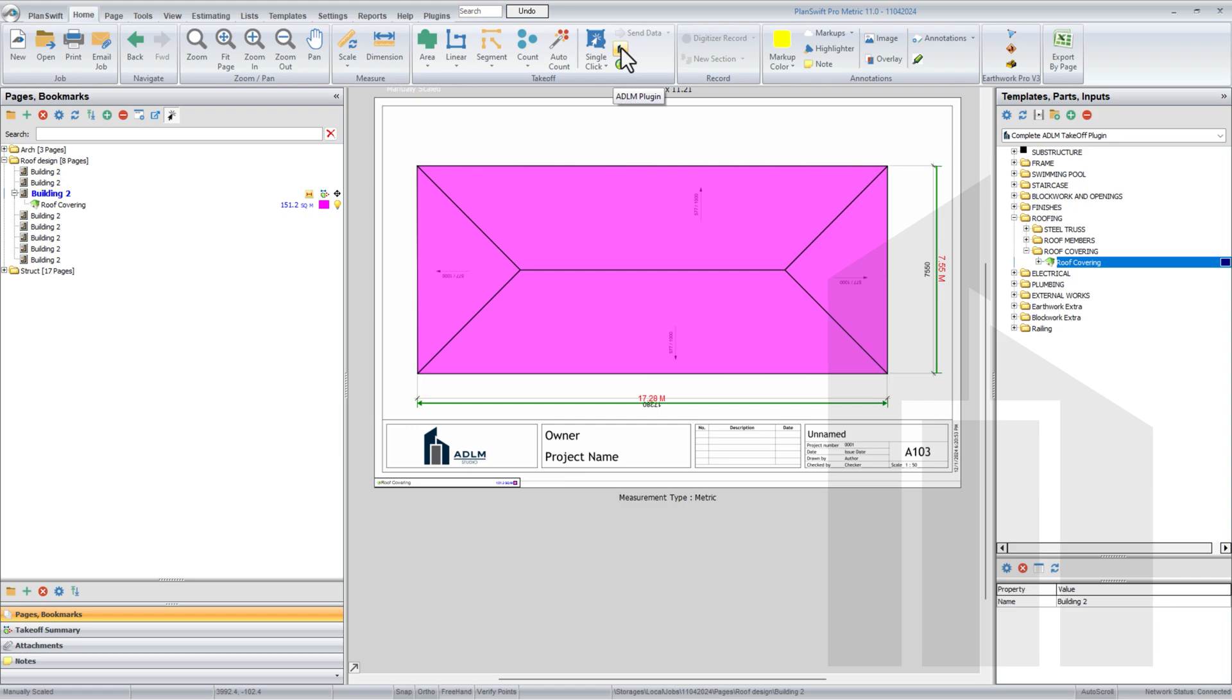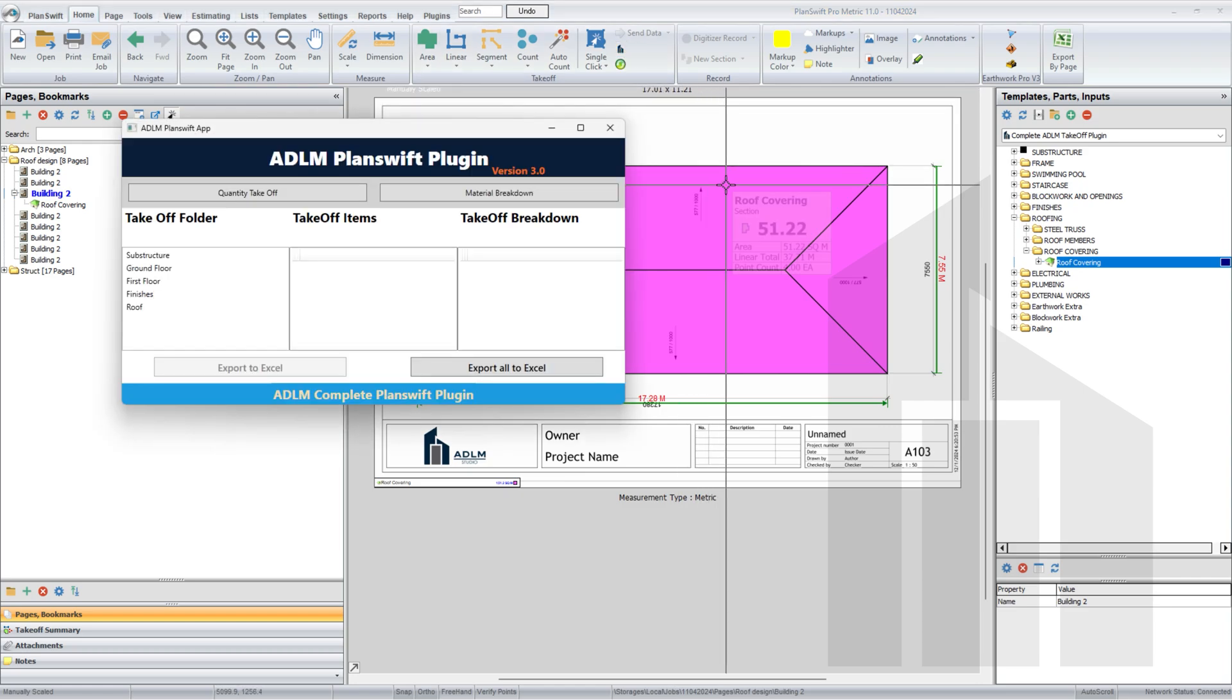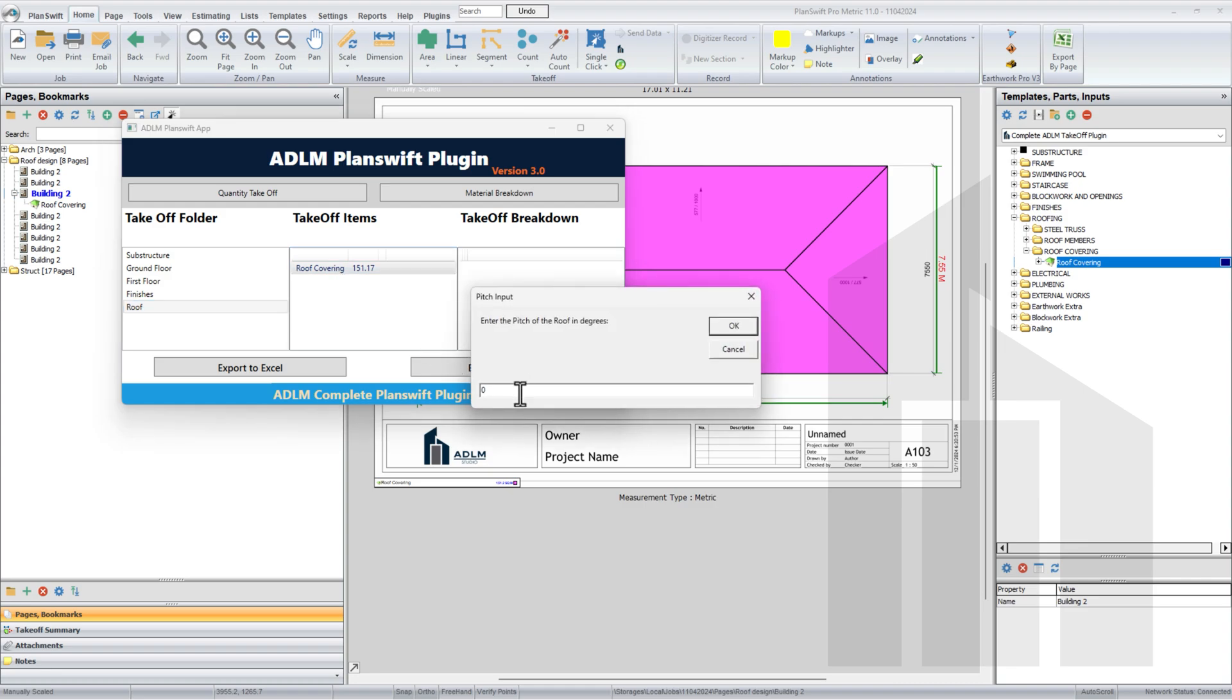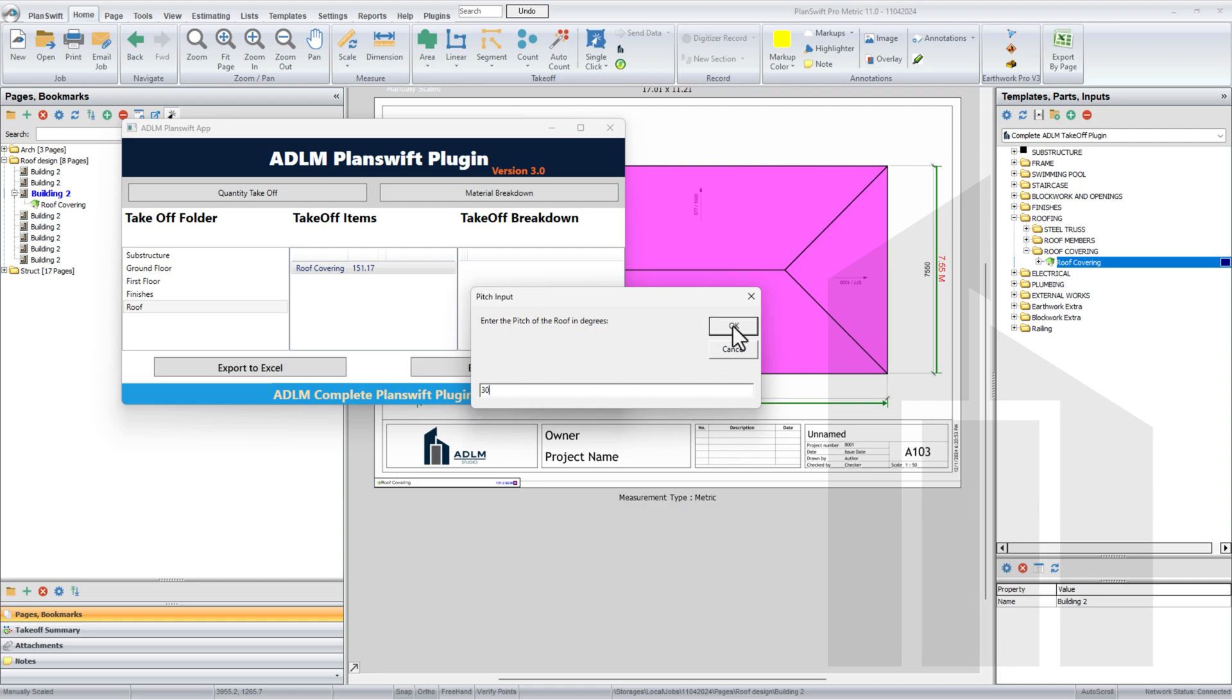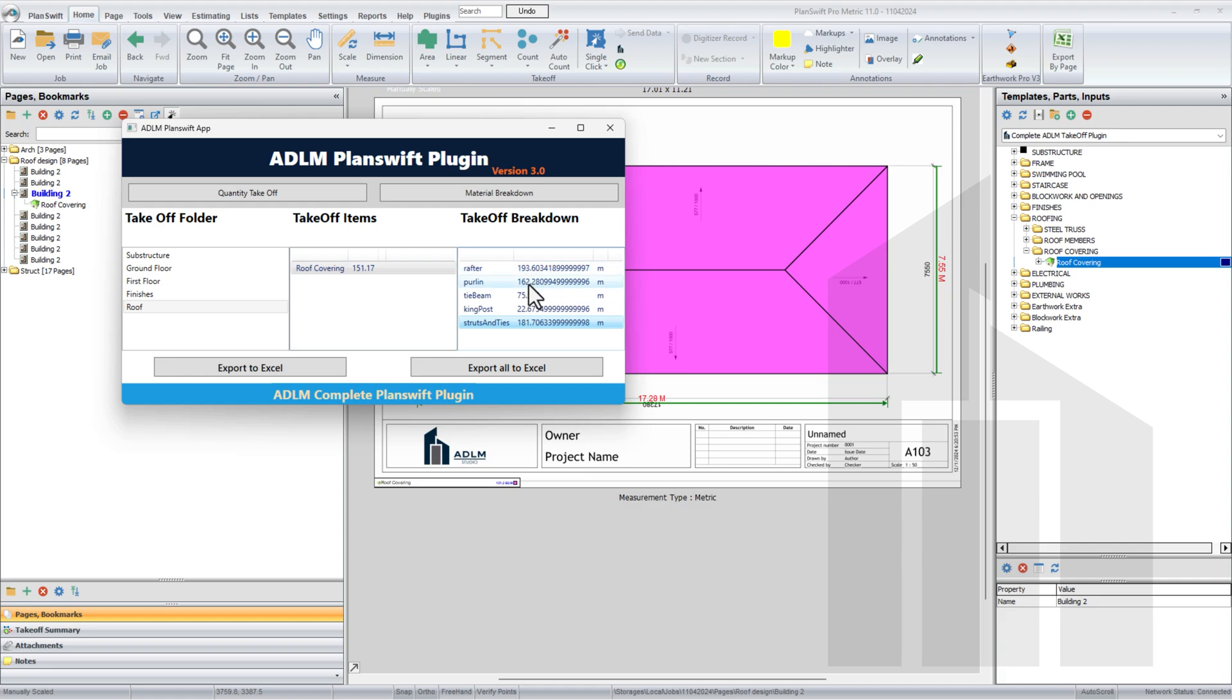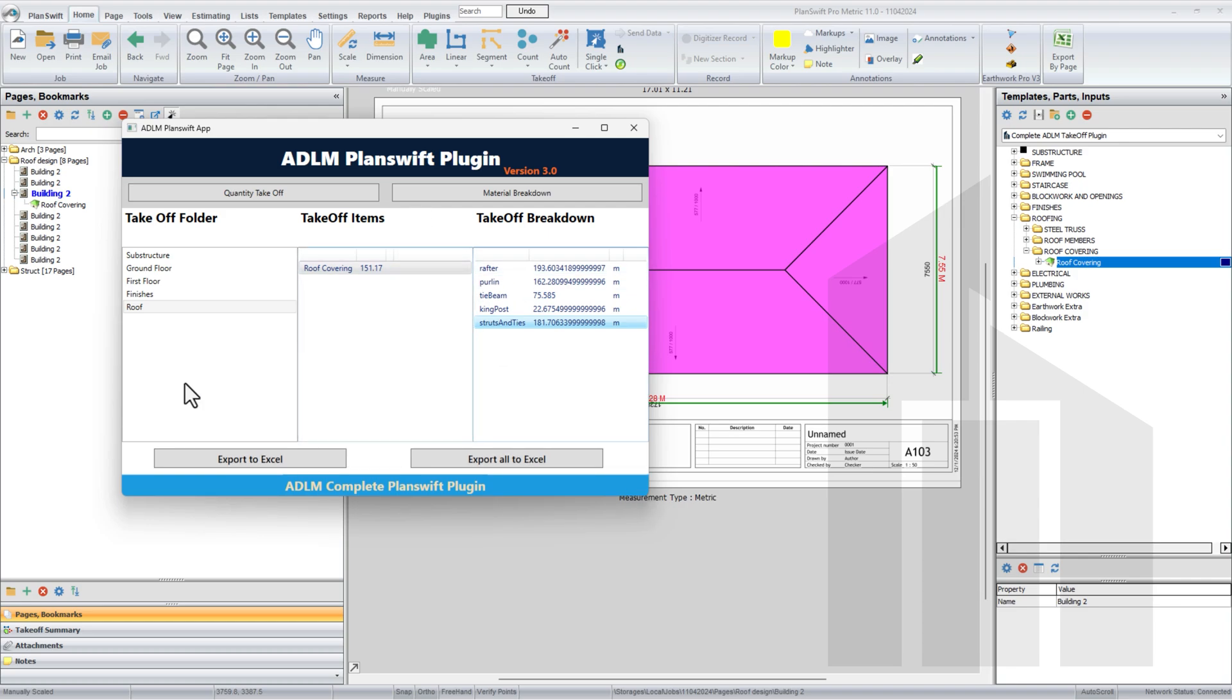Turn on the ADLM plugin. We go back to roof, then select roof covering. See the UI here. Roof covering tells you to input the slope of the roof, so that's 30 degrees. So you have your rafter, your pole line, your time beam, king post, and strata ties, all of these in meters. So it's giving you to the last digit. So this is approximately 194 meters, 163, 75, 23. It's giving you your roof members automatically. So you see, in just less than a few minutes, you can easily measure for this.